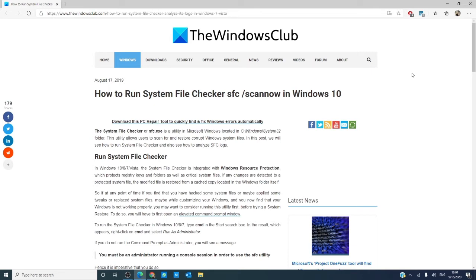As always, there will be an informative article linked in the description down below that will go much further into depth.